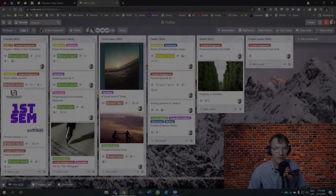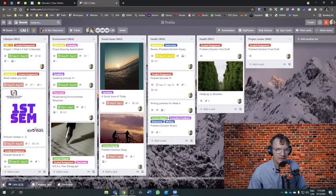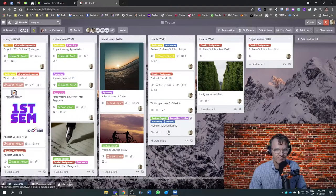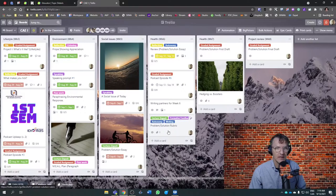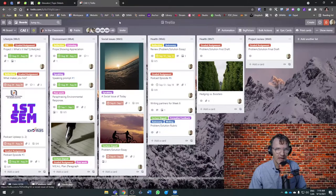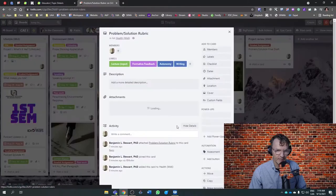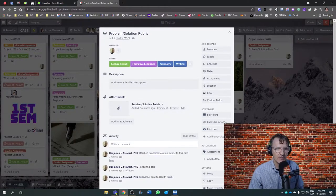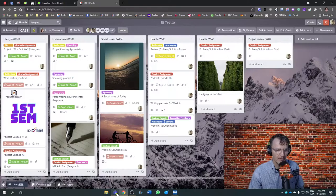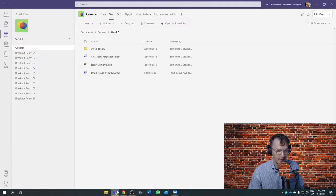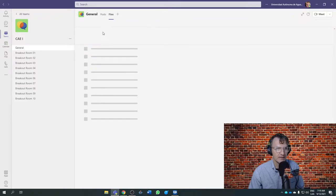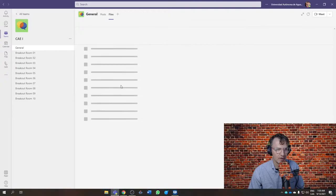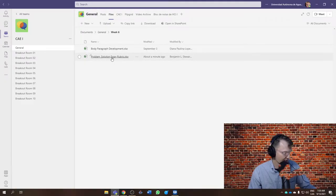For those of you taking communicative abilities in English, I created a rubric to refer to as you continue through your writing process. You can access it by going to Trello, where there's an attachment with a link that will take you directly to the file, the original rubric. You can also find this in week six if you go into Microsoft Teams and go under week six.